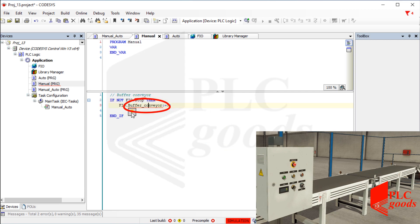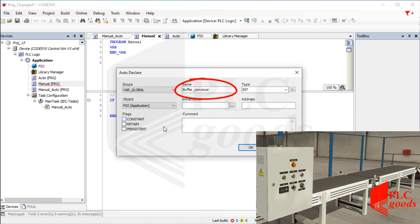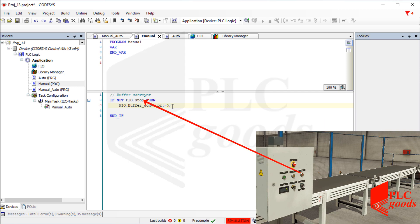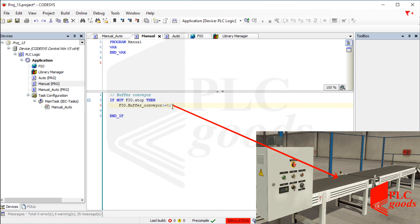Let me define this variable which will be connected to the first conveyor. Remember the two belt conveyors are controlled with a number between minus 10 and 10. For now, if the red push button is pressed then number 5 will be sent to the first conveyor, otherwise the conveyor must be off.